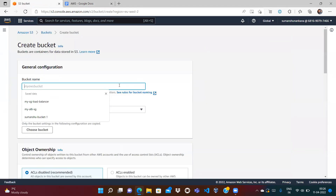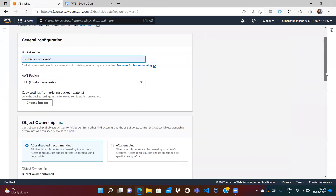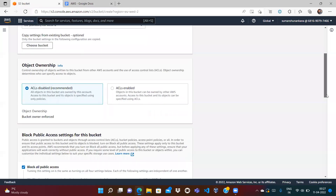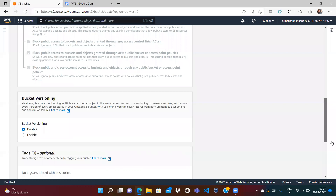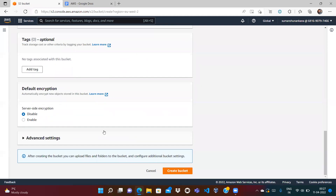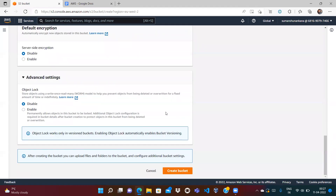Let's create a bucket. I'll name it bucket-one in the region. One more thing I want to mention: S3 object lock only works with versioning, so versioning should be enabled. If I scroll down, here is the versioning option. And if I go to the advanced settings, you can see one more option — that is object lock. Object lock means storing objects using a write once read many model.